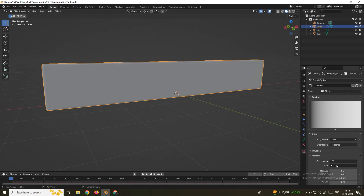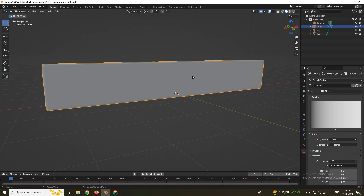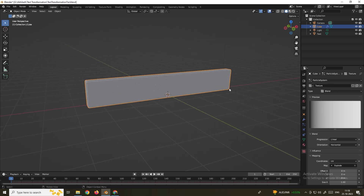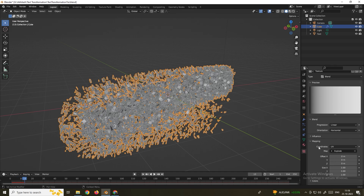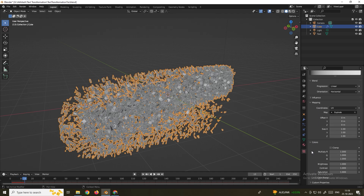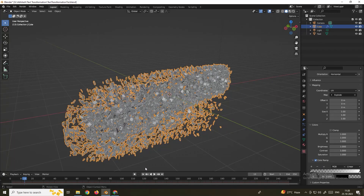Go back to the Texture panel and select the new explode UV map. Previously without the UV map the cube was exploding entirely from the start. Now with this UV map applied, when you click Play it will explode progressively from one point to another. In Colors, enable the Color Ramp for more control. You can flip the color ramp to reverse the direction of the explosion.